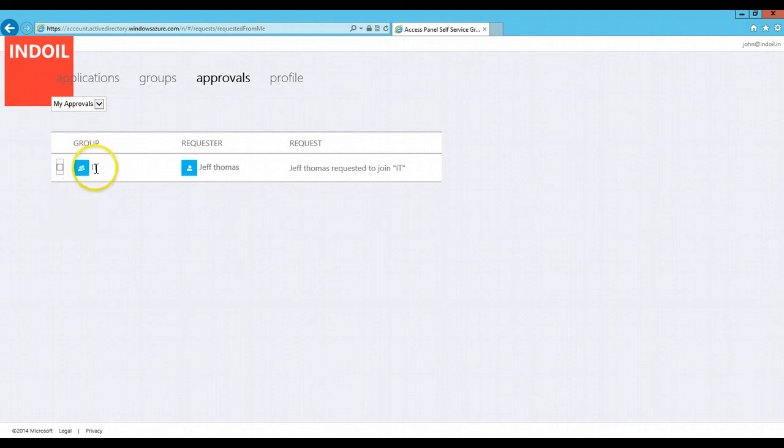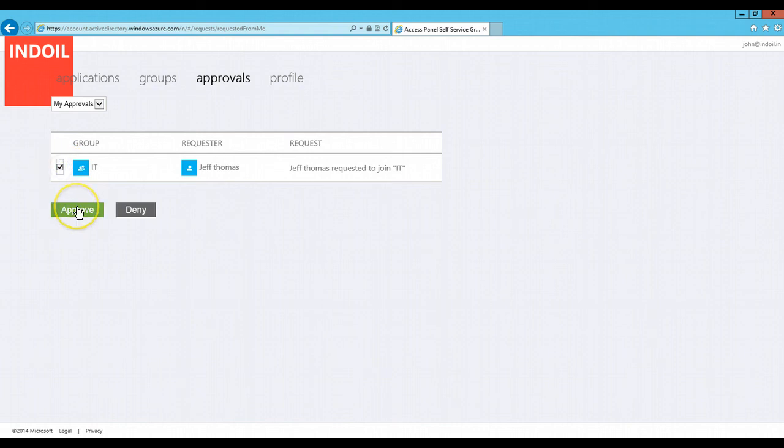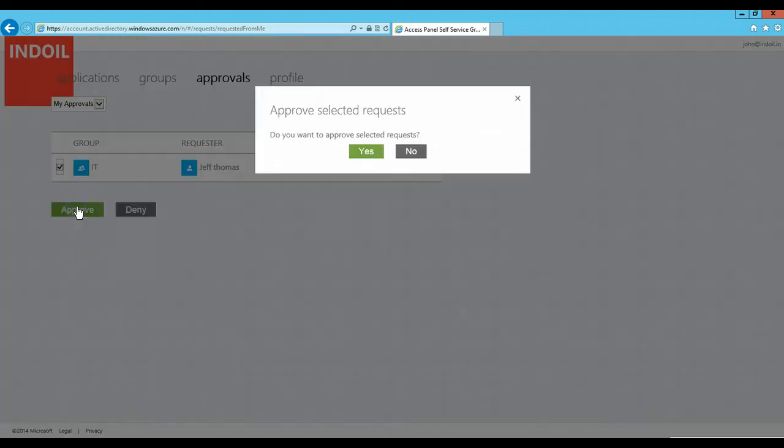You can see here Jeff Thomas who was another employee in the Ind Oil Corporation has sent a request to join the IT group to this particular owner of the group. Once I click on this, the owner can either approve or deny the permission which is associated with this particular group. Since I need to approve this, I just click on the approve and it will ask me for the confirmation.